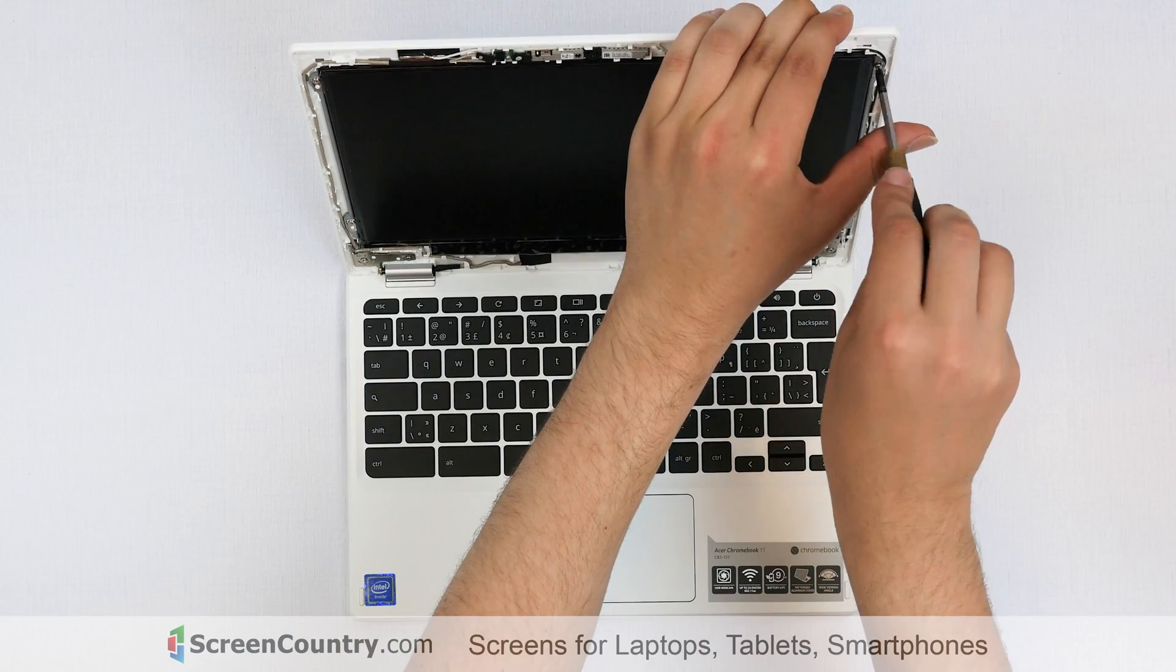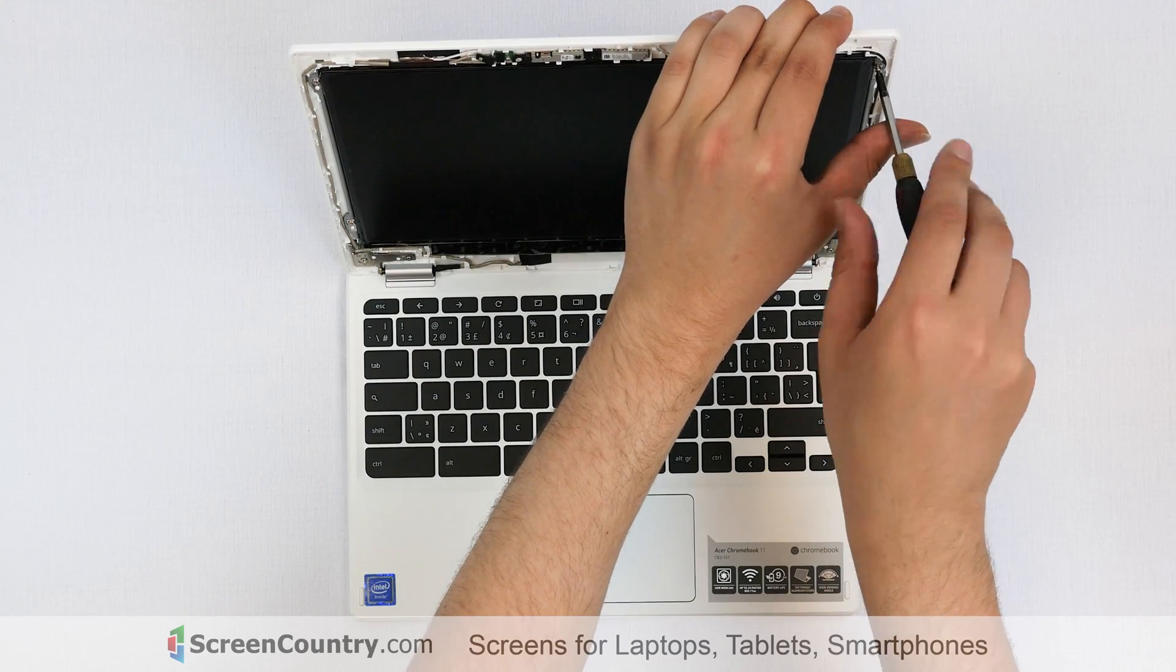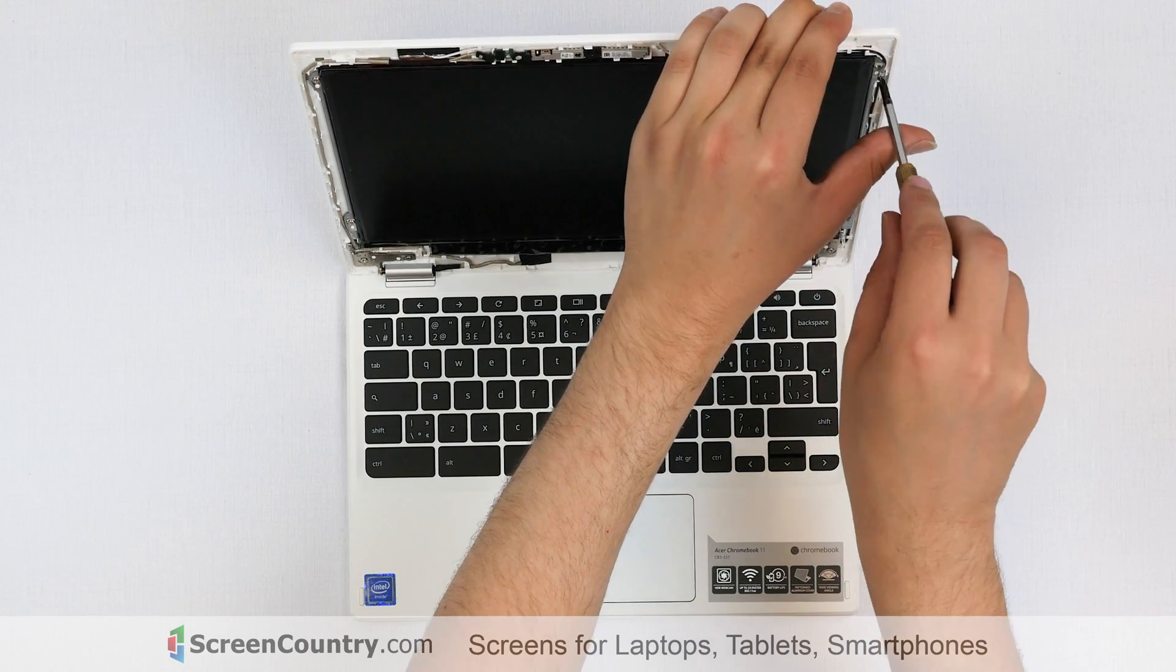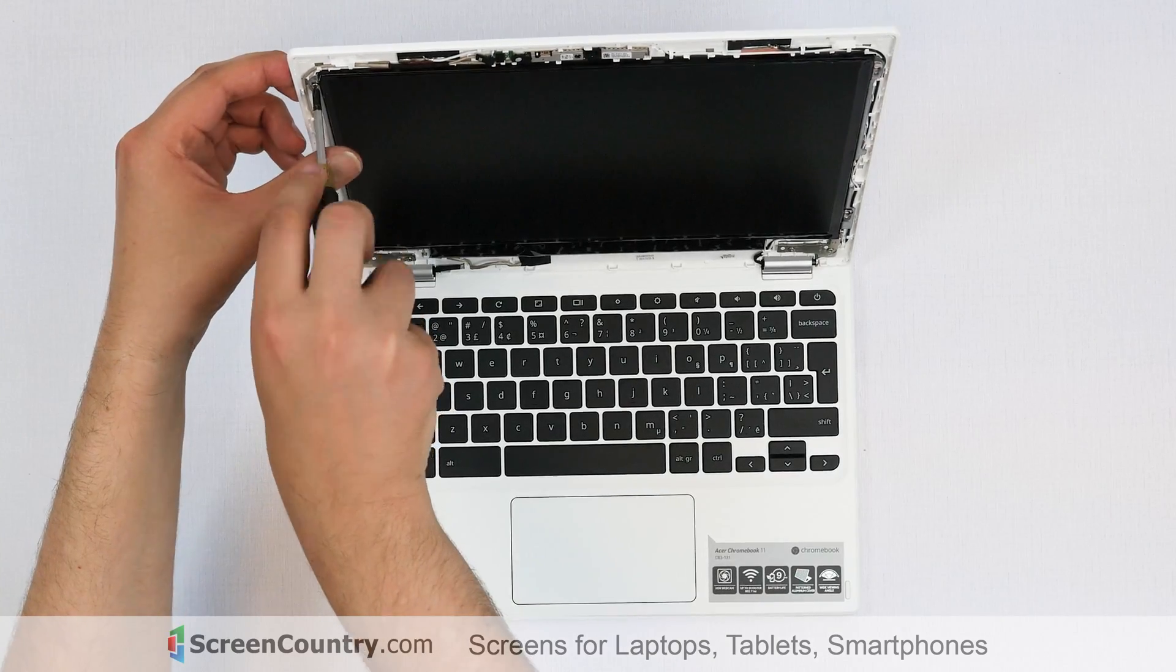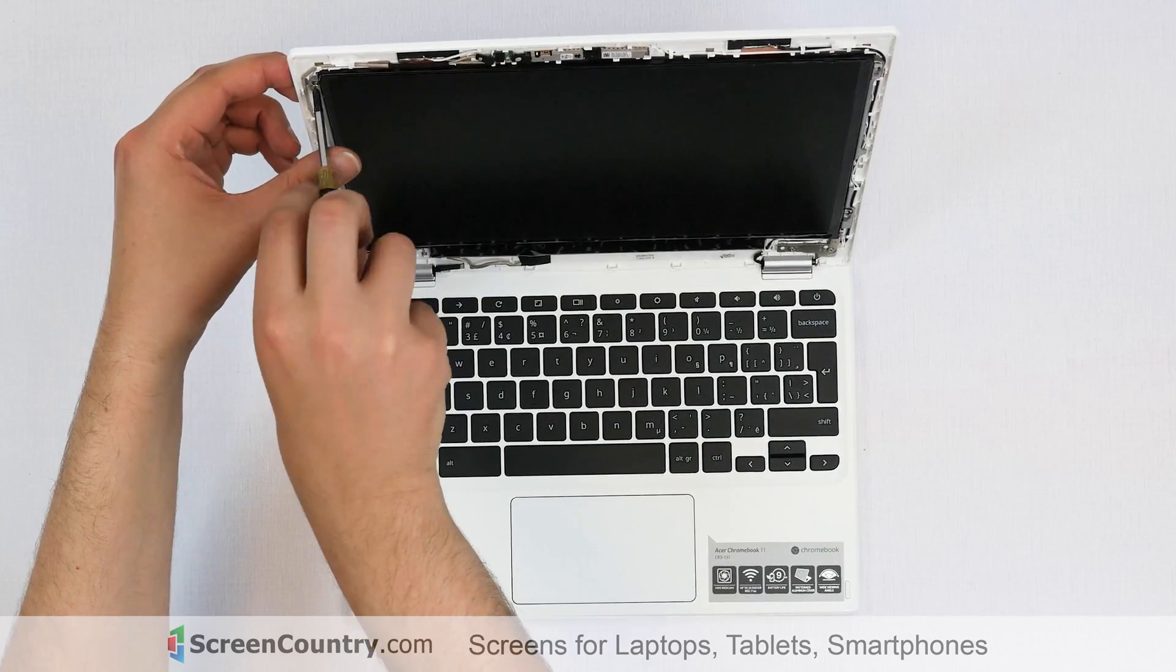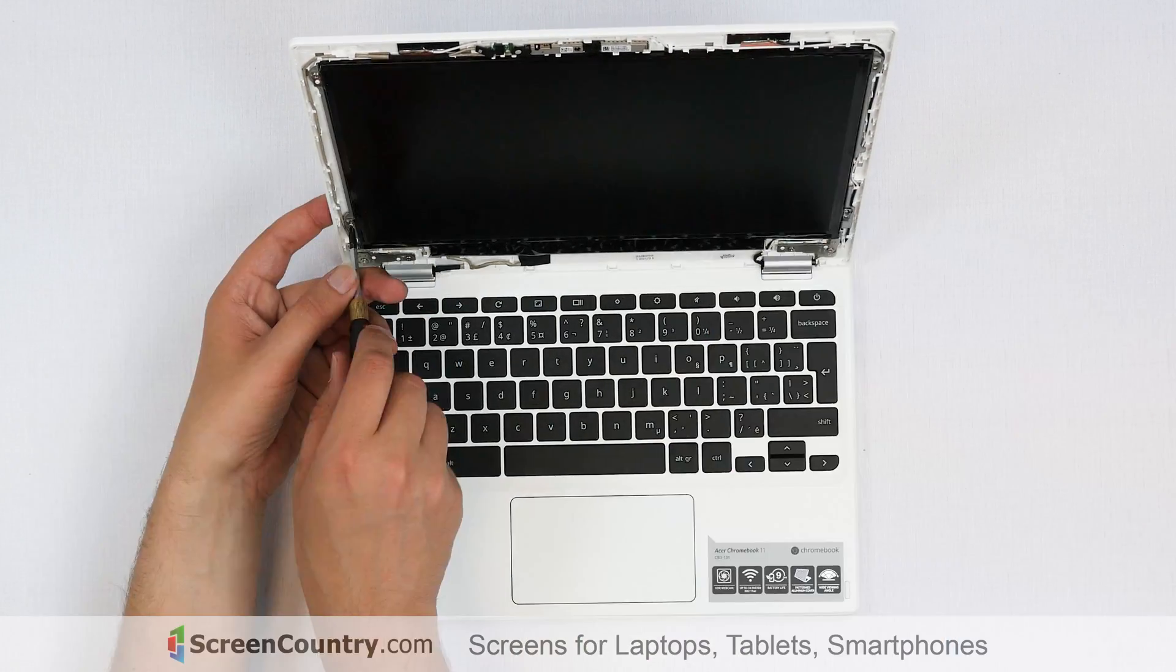The next step is to remove four Phillips screws holding the LCD panel in place. Remove two screws at the top and two screws at the bottom.